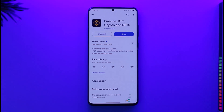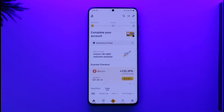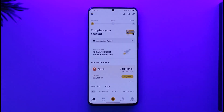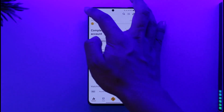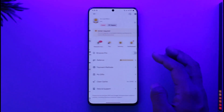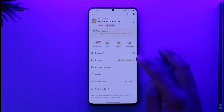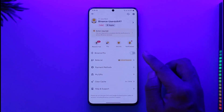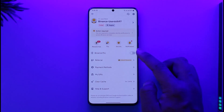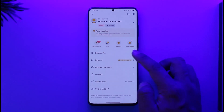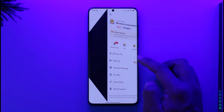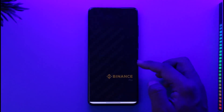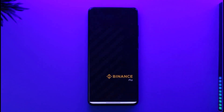Go ahead and launch the Binance application. Currently I'm on the normal beginner version. To switch to the Pro version, I just need to tap the profile icon from the top left. Here you'll find an option called Binance Pro — just turn on this toggle over here.